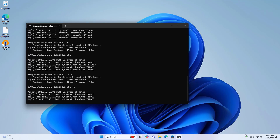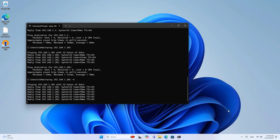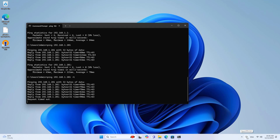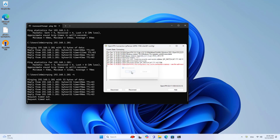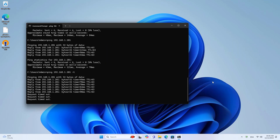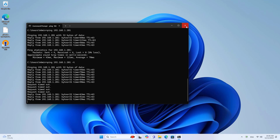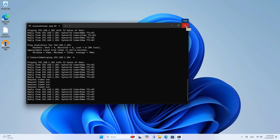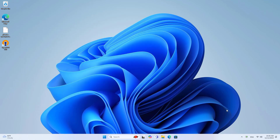I use the command window to test the connection again. On the computer, I disconnect from the server and you will see it on the command window. The connection will be restored when I successfully re-establish a connection to the server.